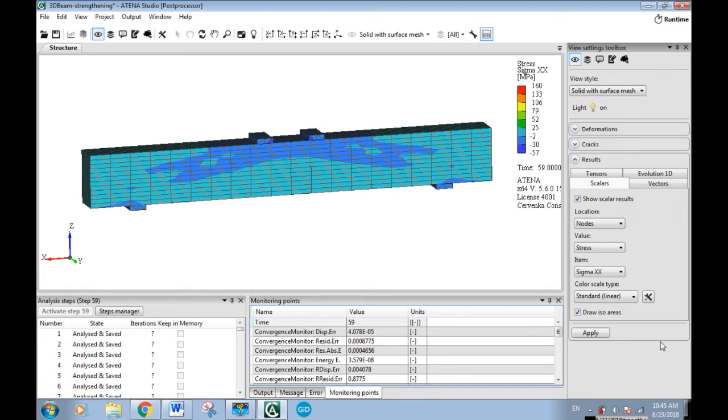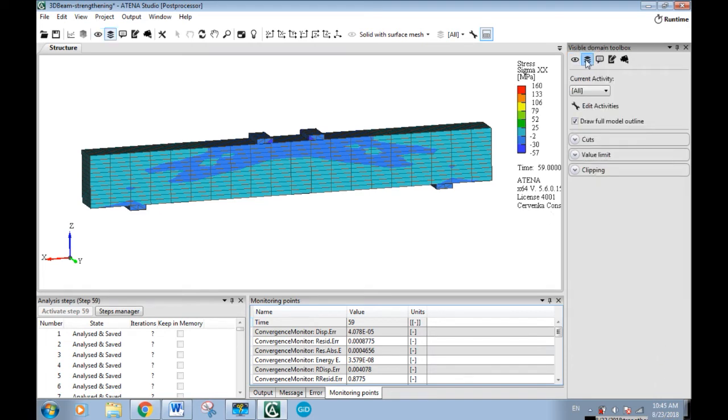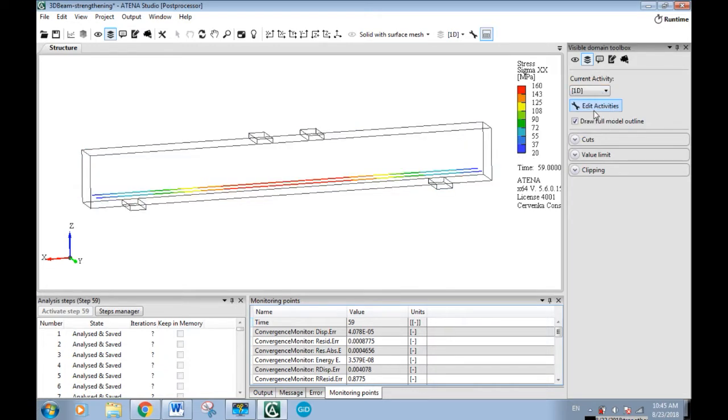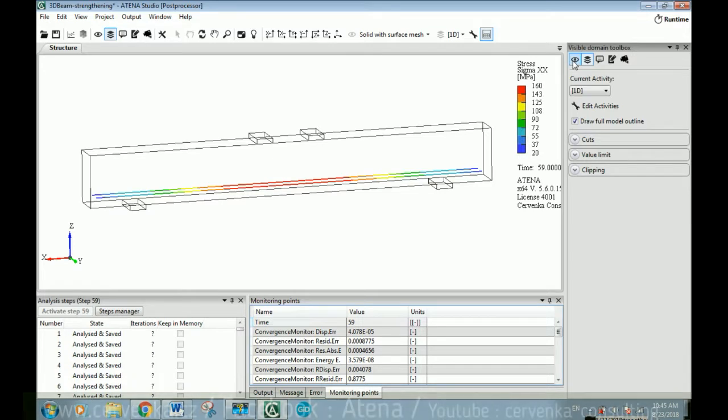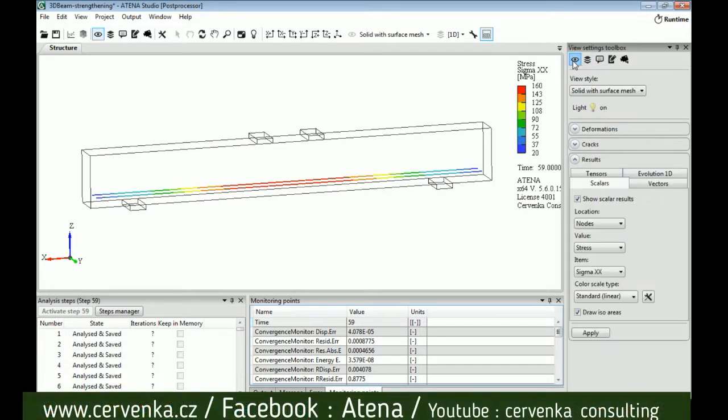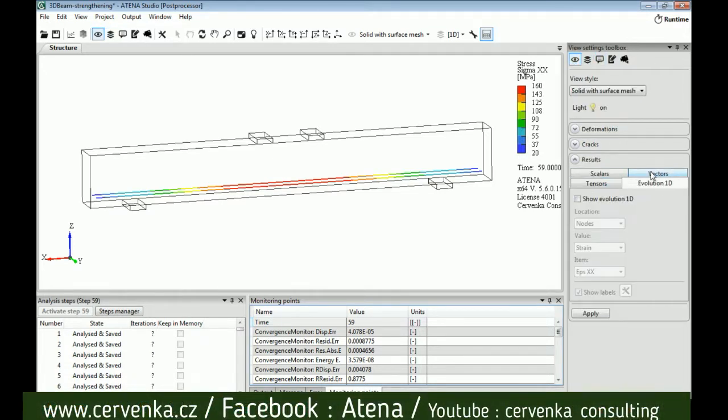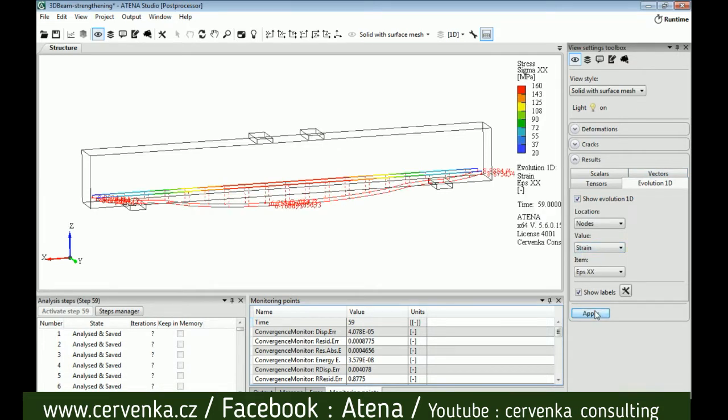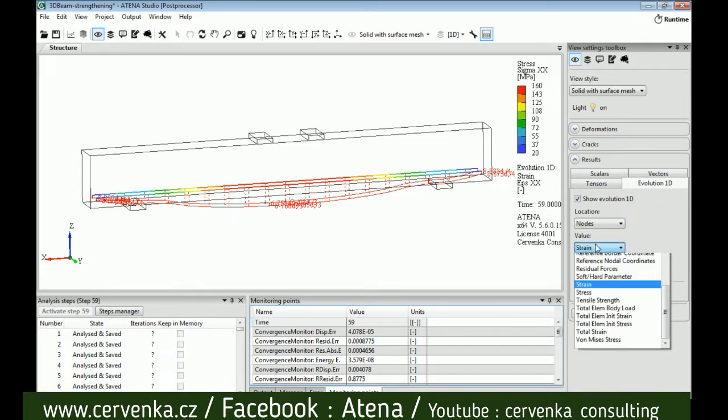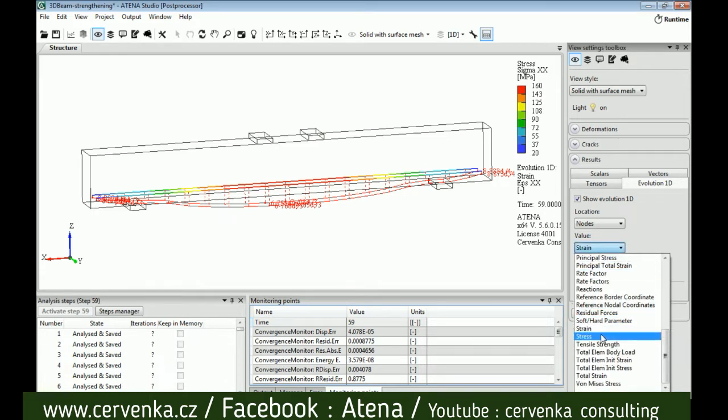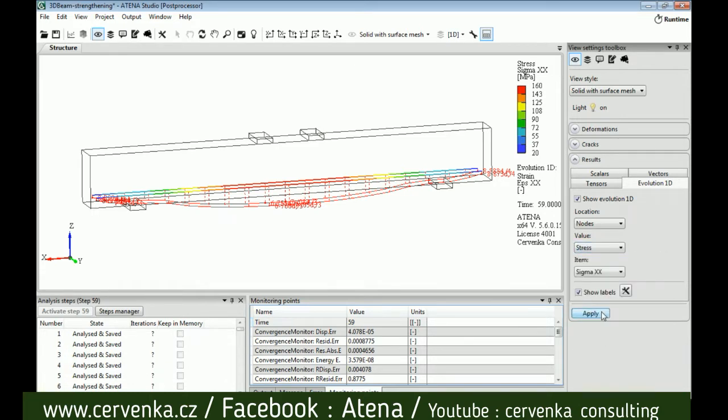First thing, we should select 1D from current activity. Then from results box evolution 1D, show evolution 1D, and we can select strain for example, then apply. Also we can select stress and apply. Now from the settings button,